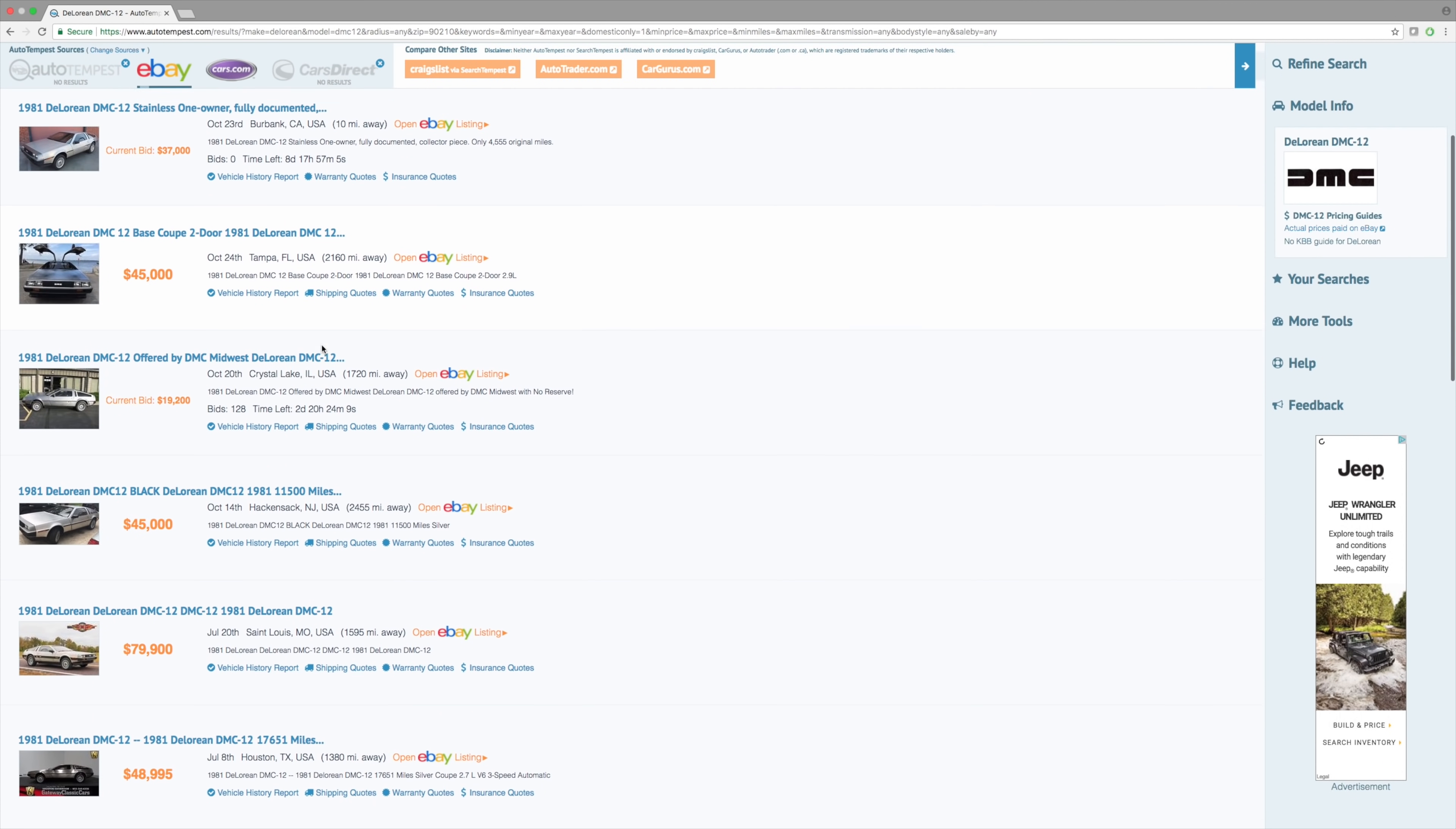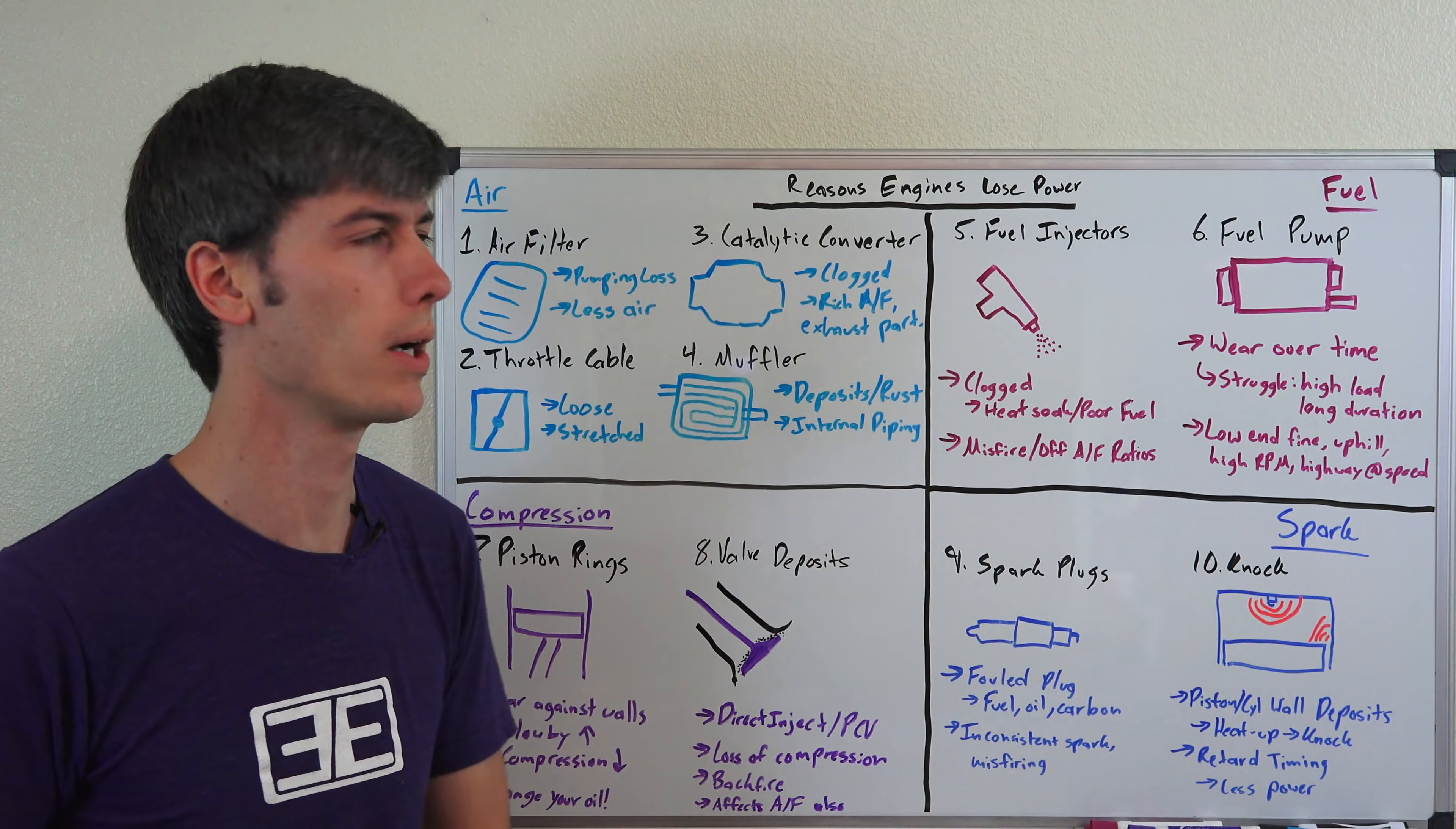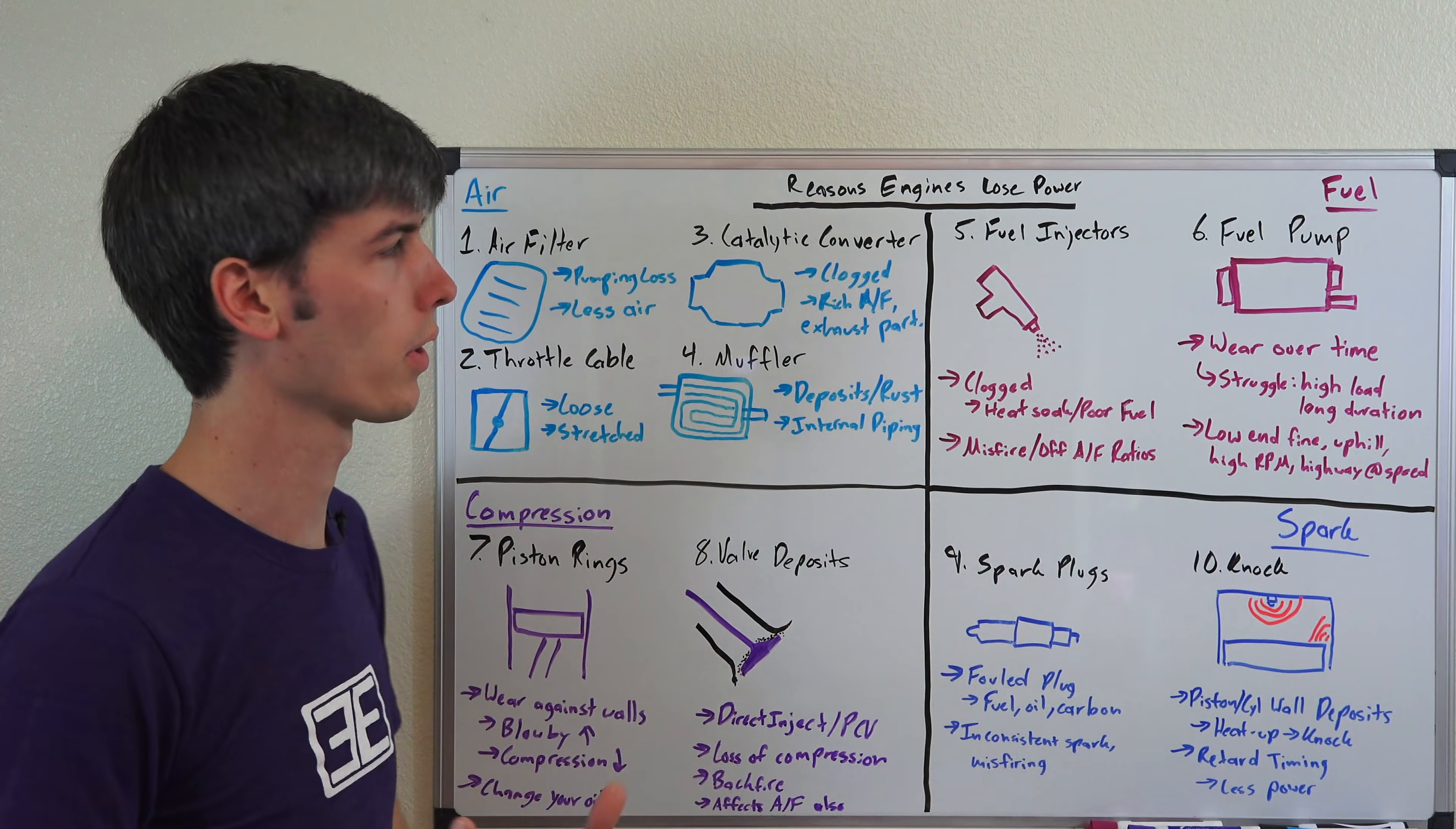Now I've organized this into four categories because internal combustion engines, and more specifically gasoline internal combustion engines, really need four things in order for that smooth combustion to occur. You need air, you need fuel, you need compression, and you need a spark. So we're going to walk through these different sections and talk about how your engine could start to lose power over time based on these four different parameters not working out so much in your favor.